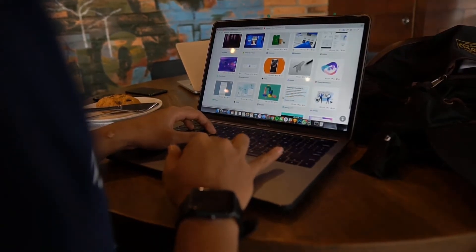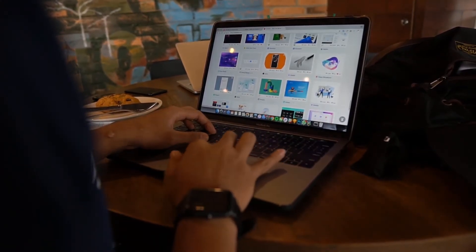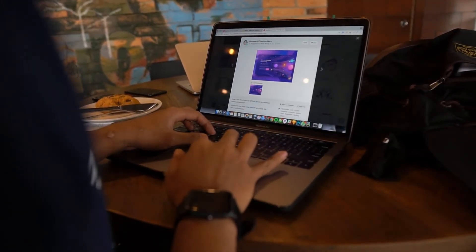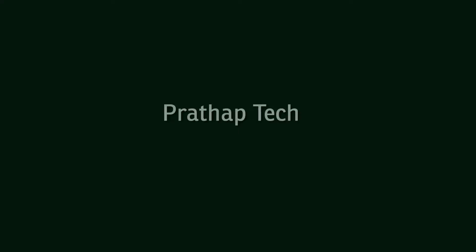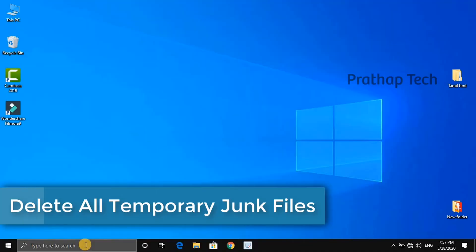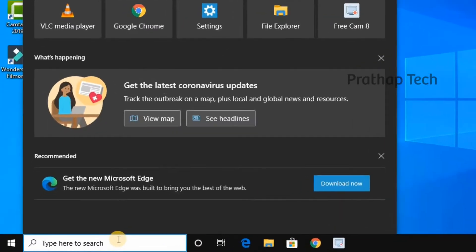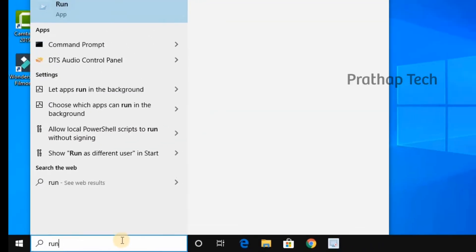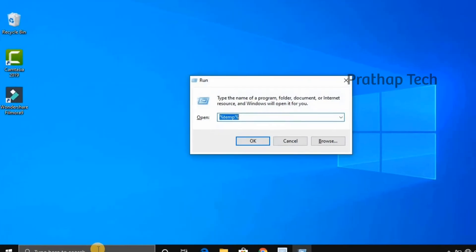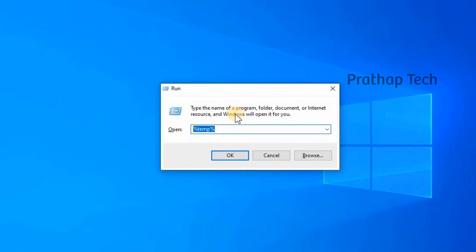How do you delete the temporary files and junk files? In the search bar, you type 'Run' to open the Run application.